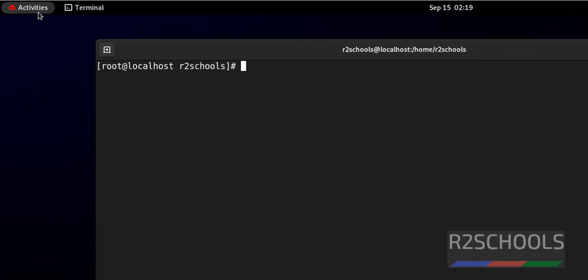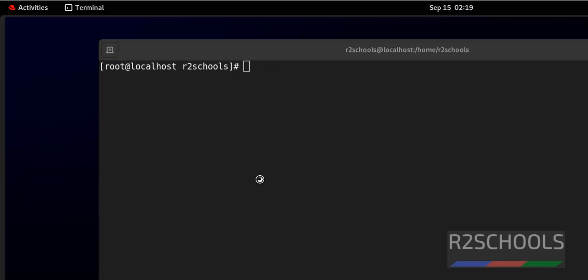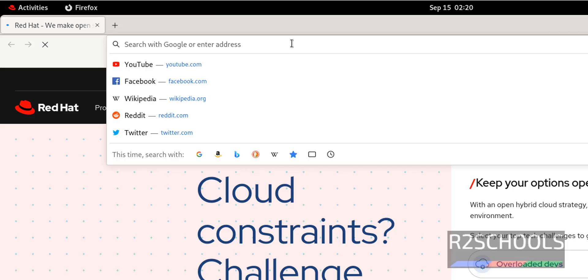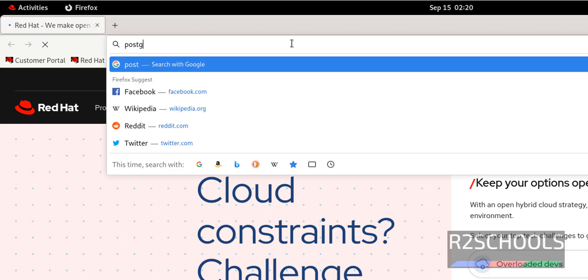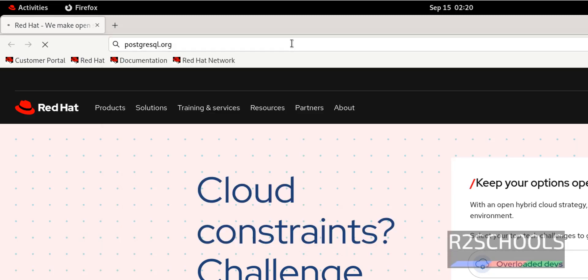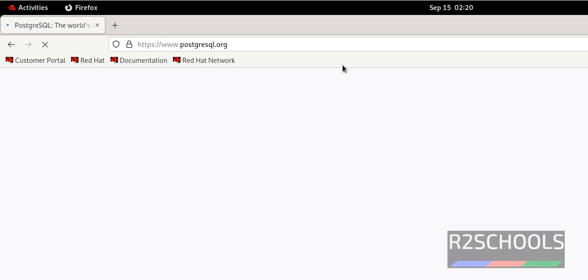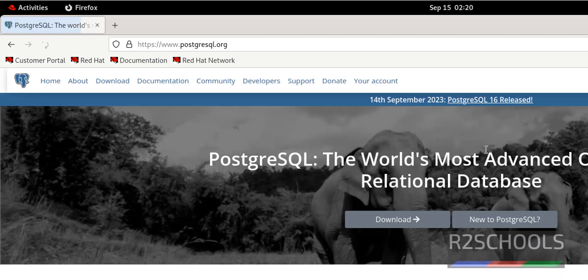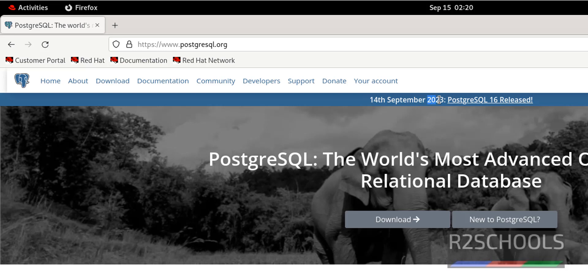Control L to clear the screen. Now open Firefox. Now go to PostgreSQL.org. This is the official website for PostgreSQL. Now see the message here. 14th September 2023, PostgreSQL 16 is released. We are going to install the same version.